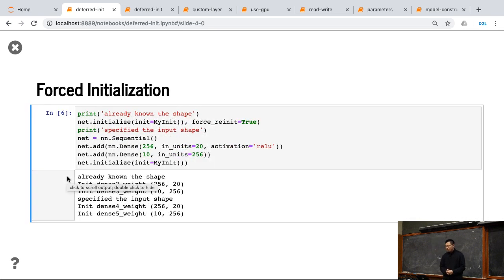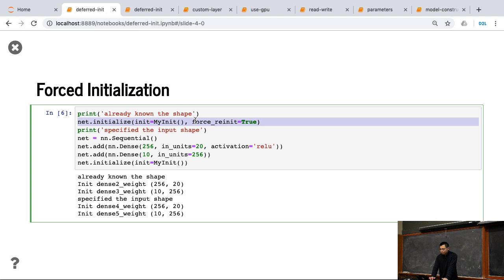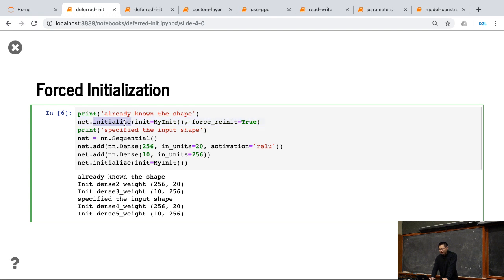If I do a force re-init, then, because before I already fit data, the network already knows the shape. So if I call init again, actually you need to function here, because I know the shapes.